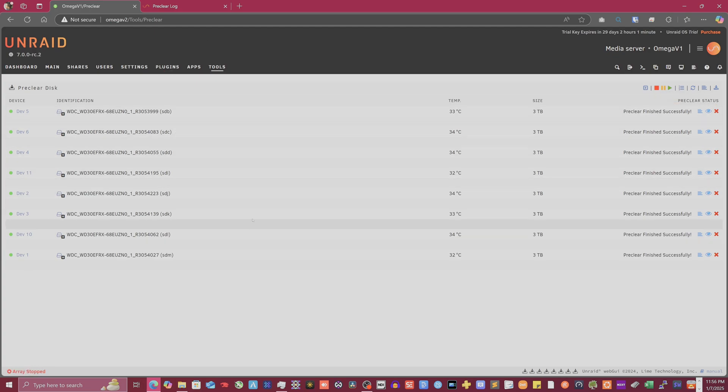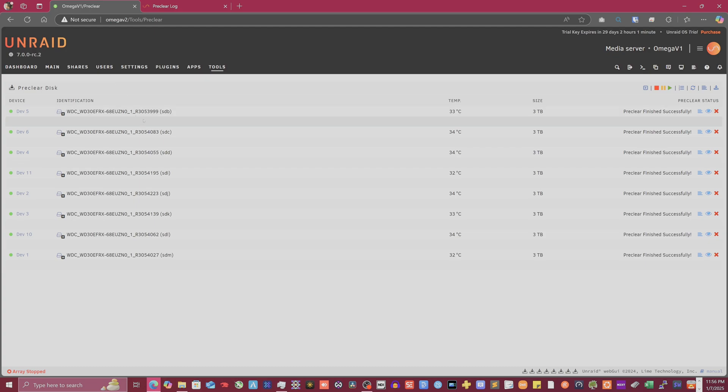So now the next thing we're going to get into is actually starting up our actual array configurations. And then after that, we're going to get into some specific applications, which I'm going to start with Ubuntu, a containerized version of Ubuntu, and running DaVinci Resolve. So that'll be fun.